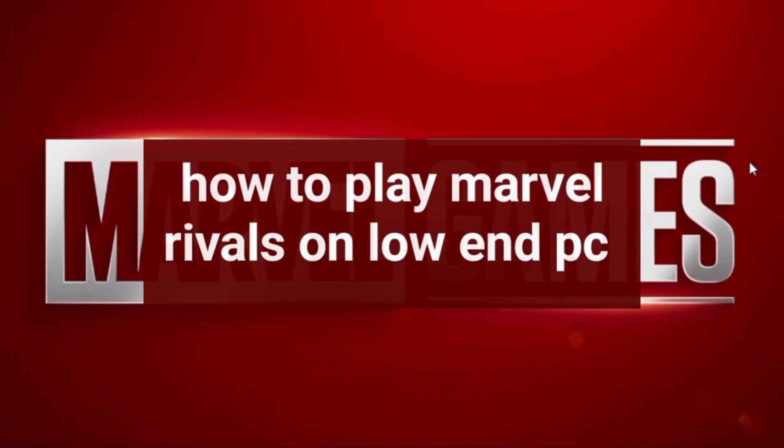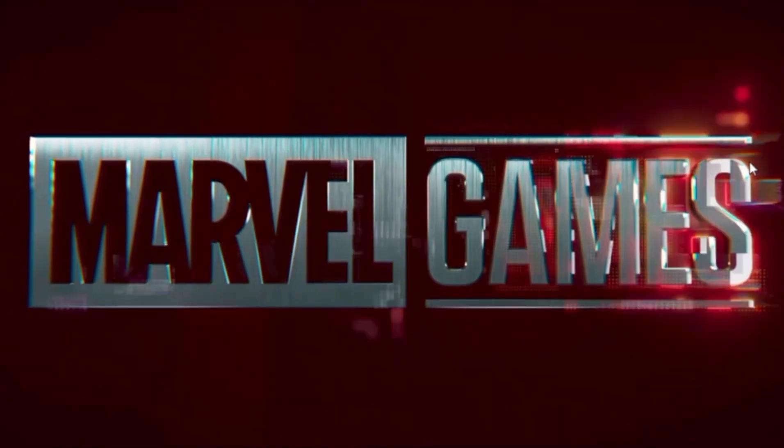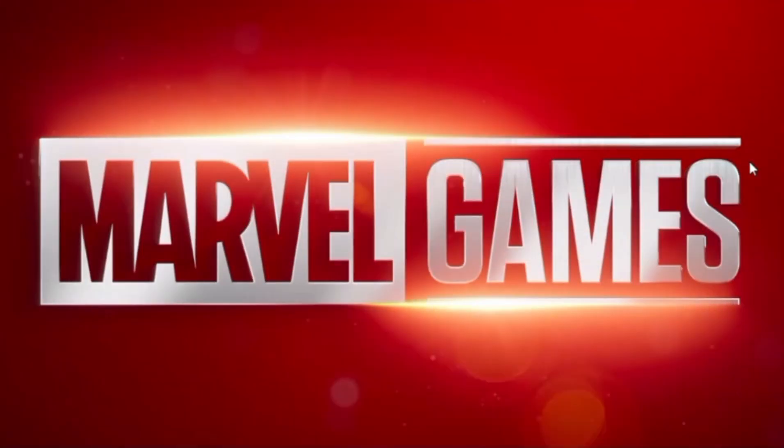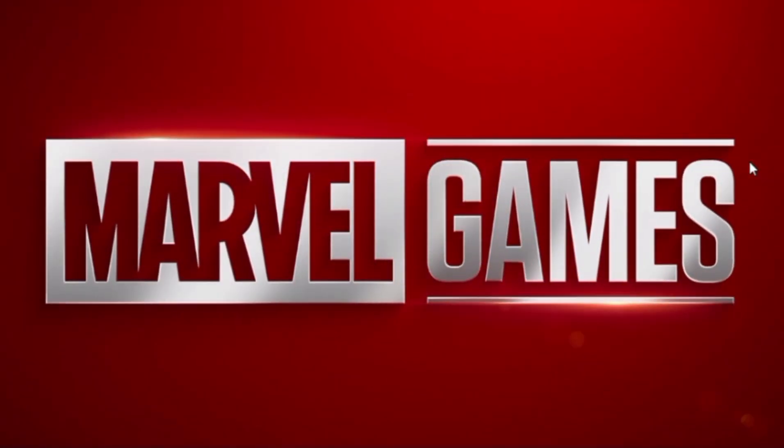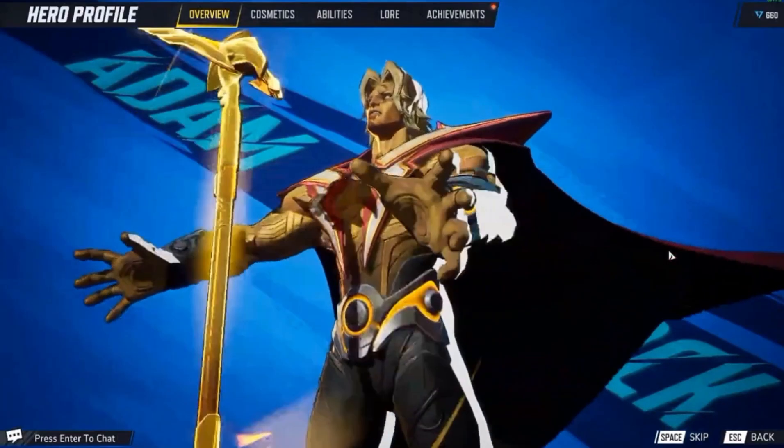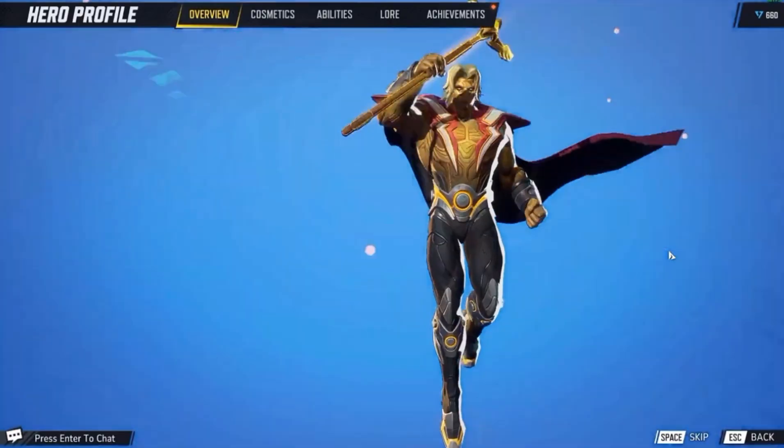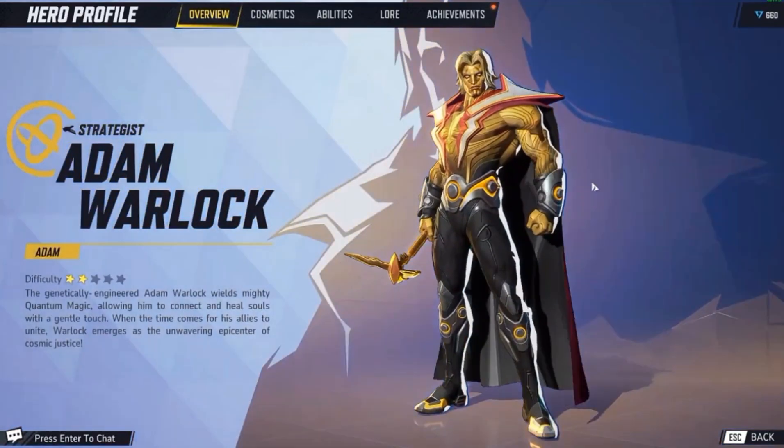Hello guys, welcome to Tech Trick Tutorial. So how do you play Marvel Rivals on a low-end PC? If you have a low-end PC, it's very important for you to minimize the graphic settings.